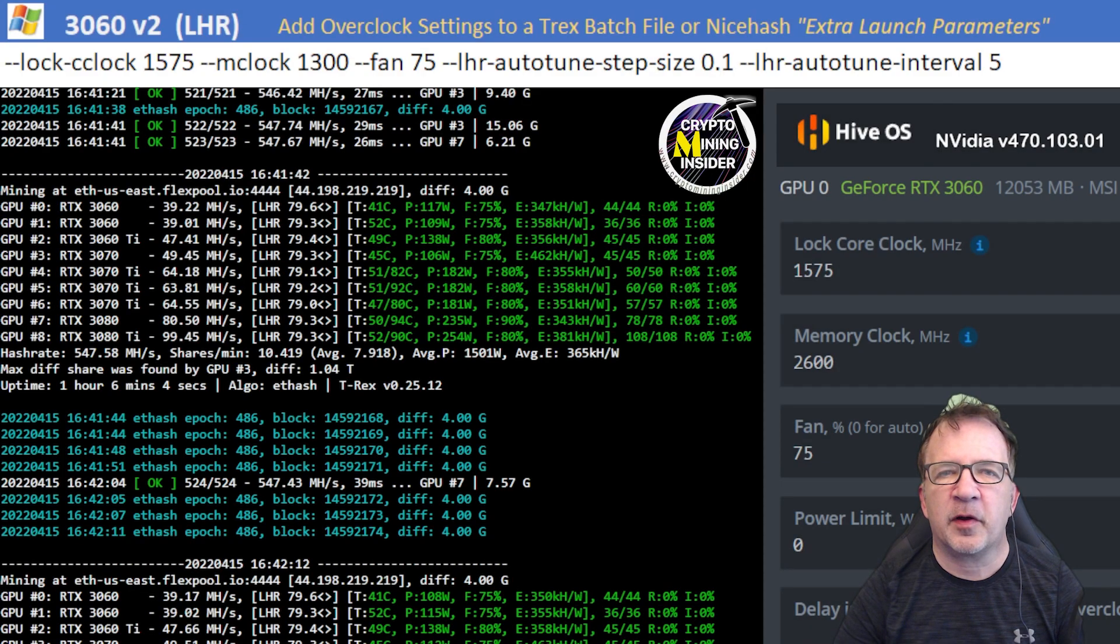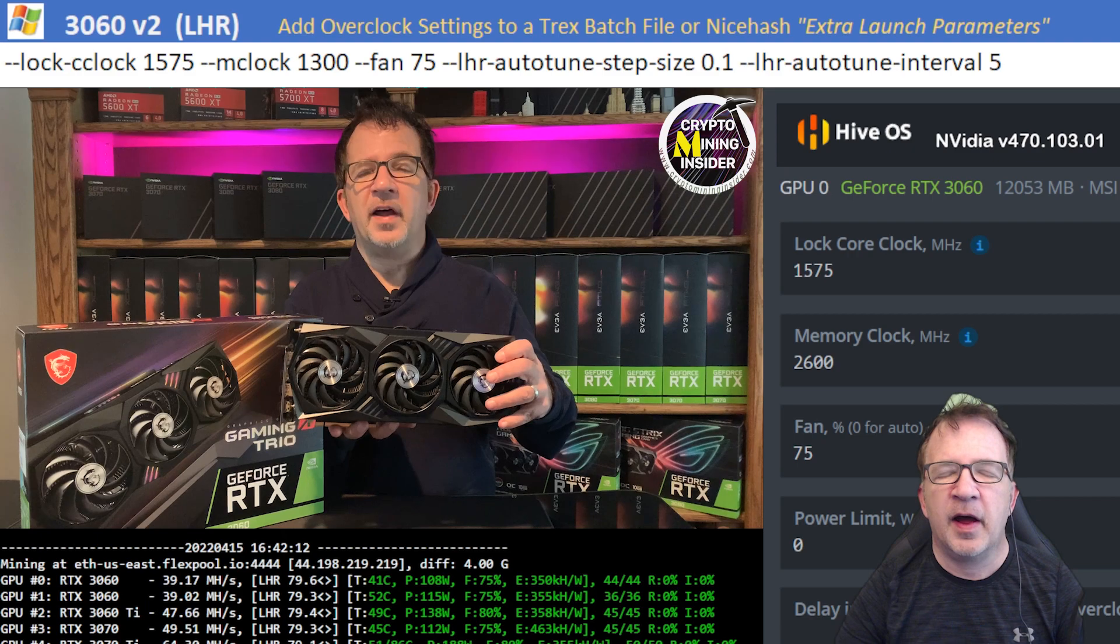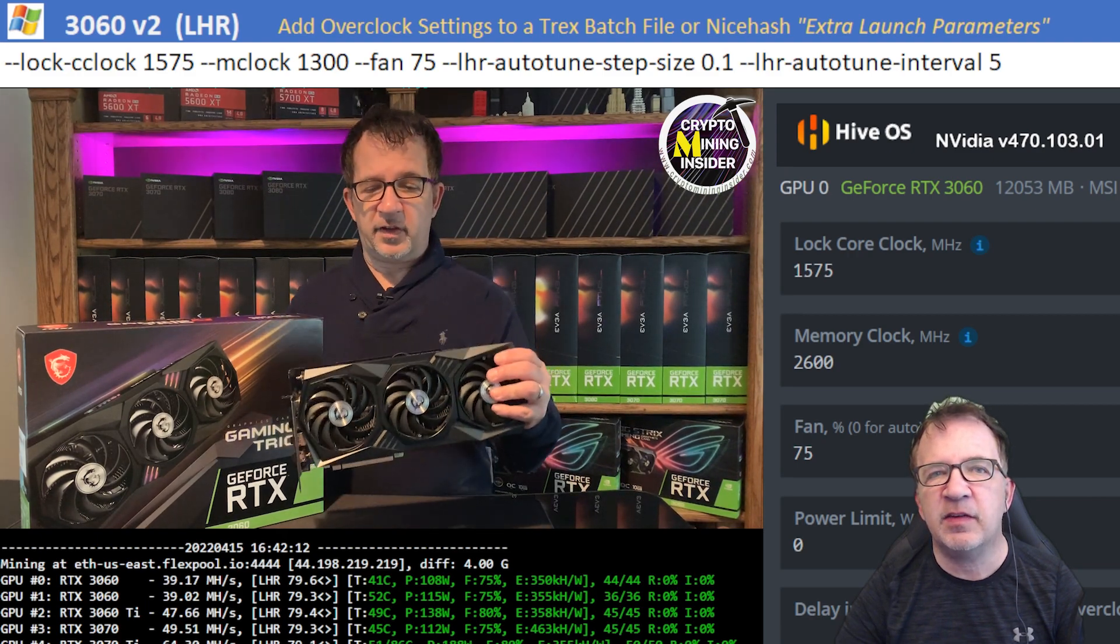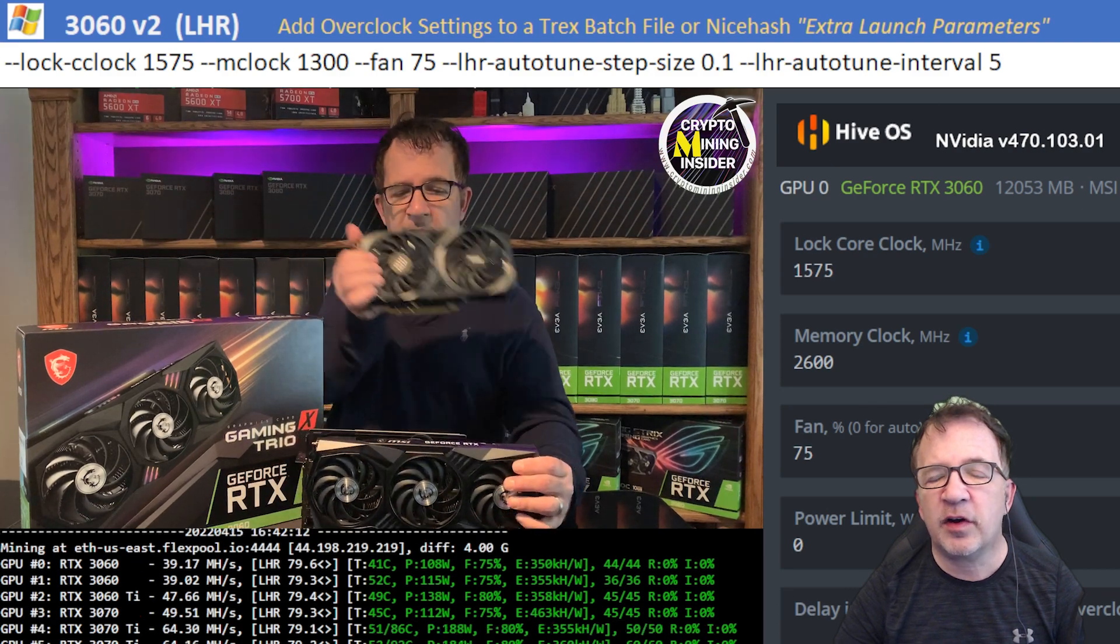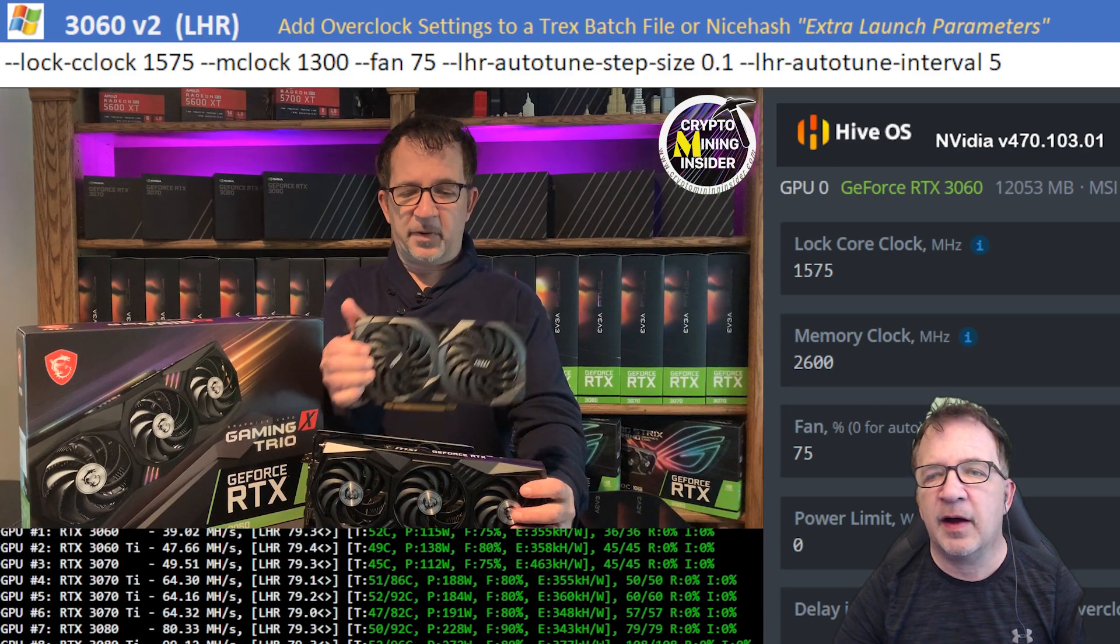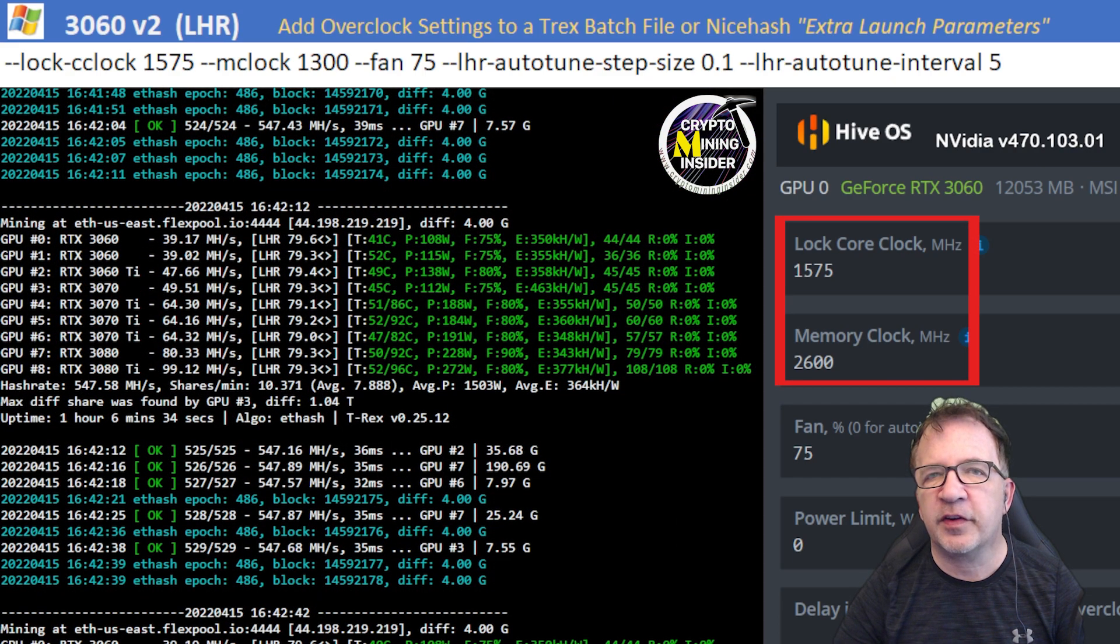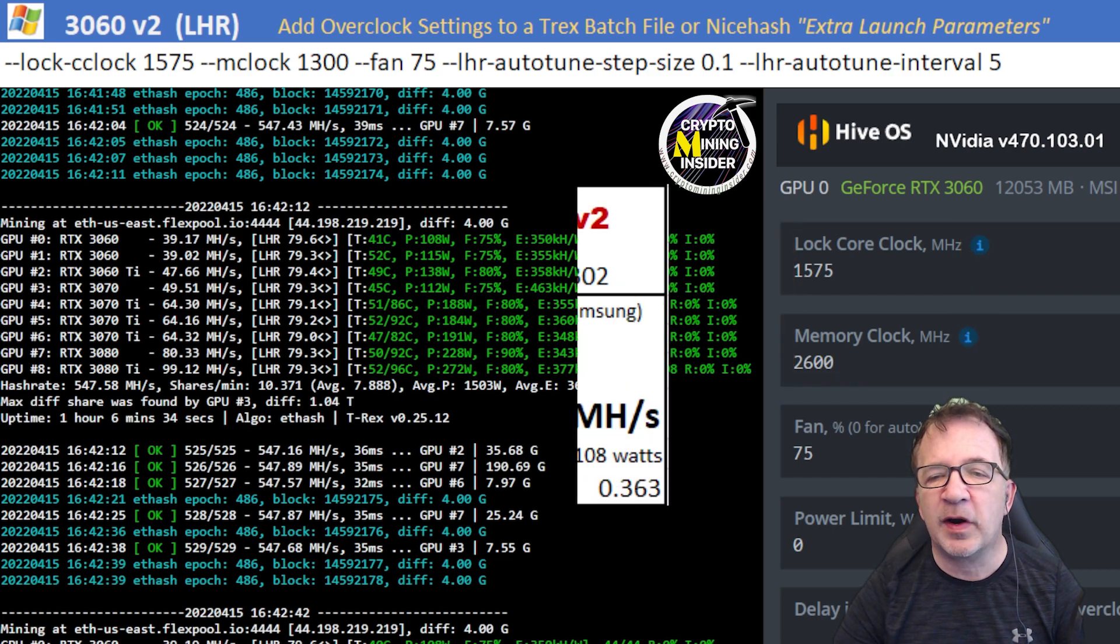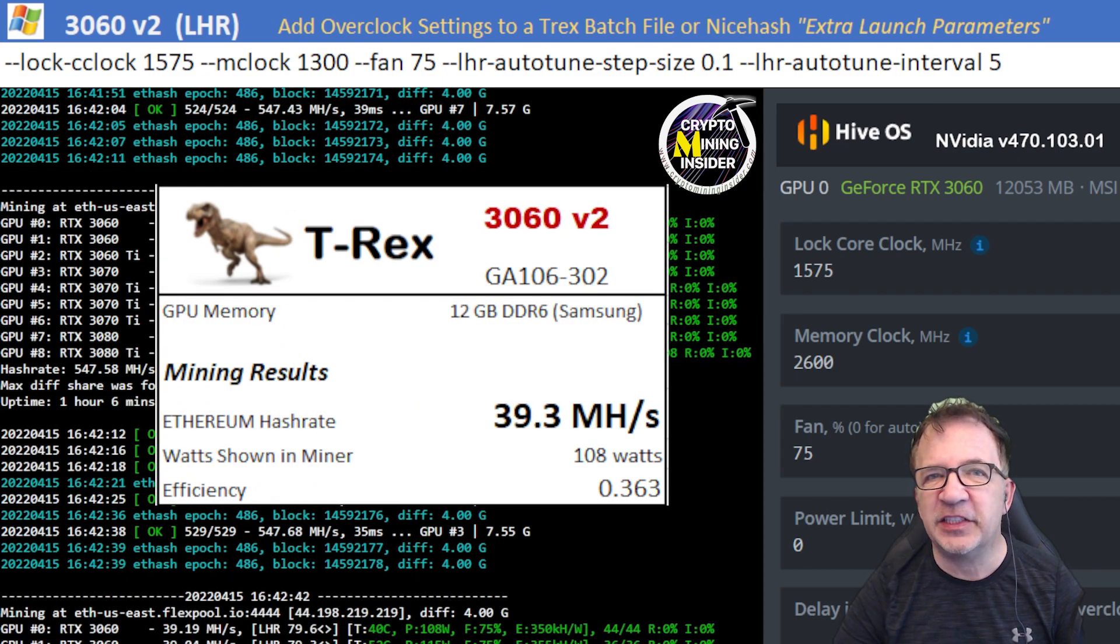The first card I'm going to be testing is an RTX 3060. This is the V2 cards. I have an MSI Gaming X Trio, as well as an EVGA 3060 XC card. And these cards gave me great results on these miners in Hive OS and Windows. I was using a locked core clock of 1575 and a memory clock offset of plus 2600 in Hive and plus 1300 in Windows. And this card gave me great results. I had 39.3 mega hash with a 0.363 efficiency.